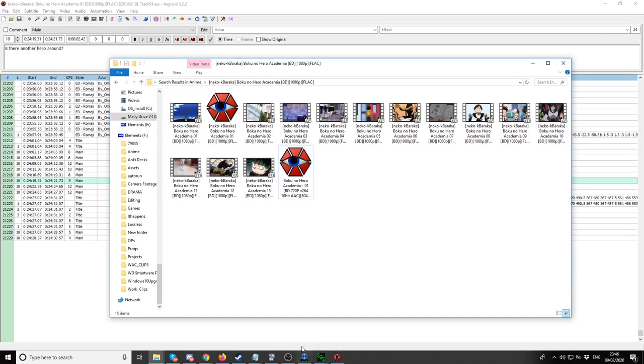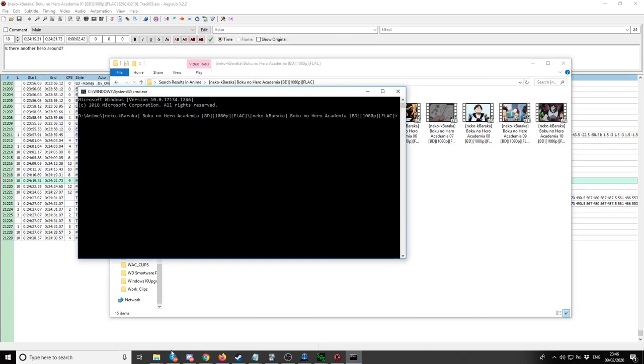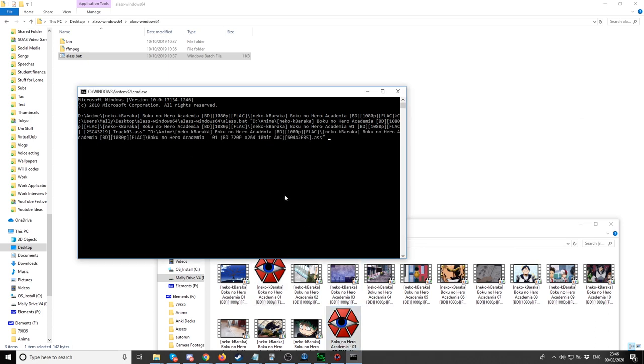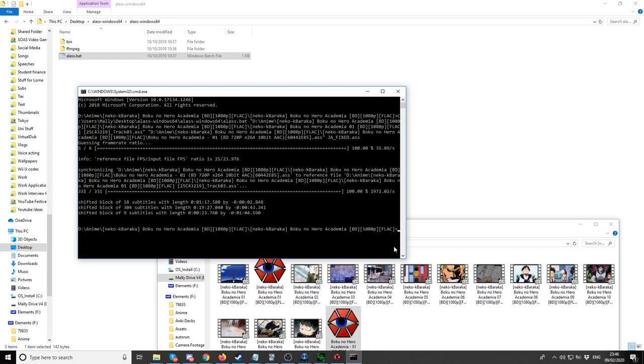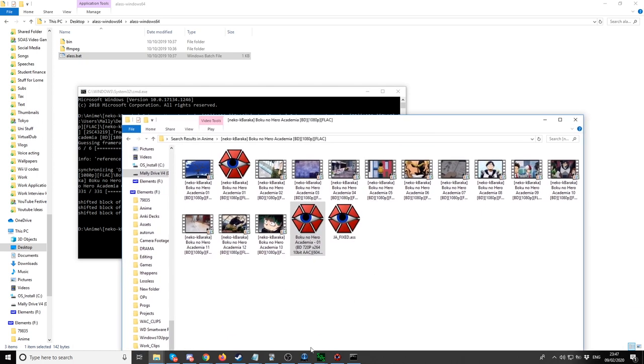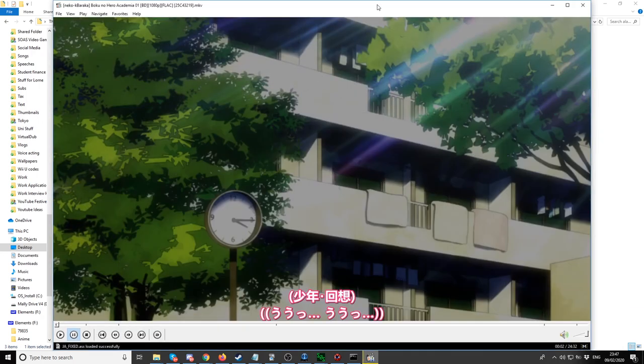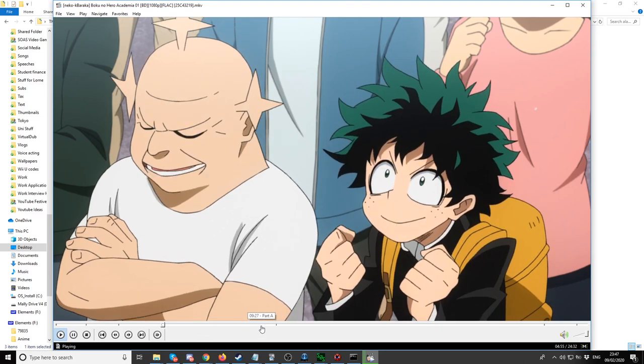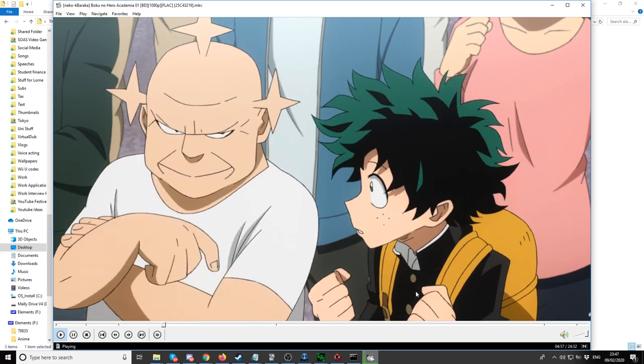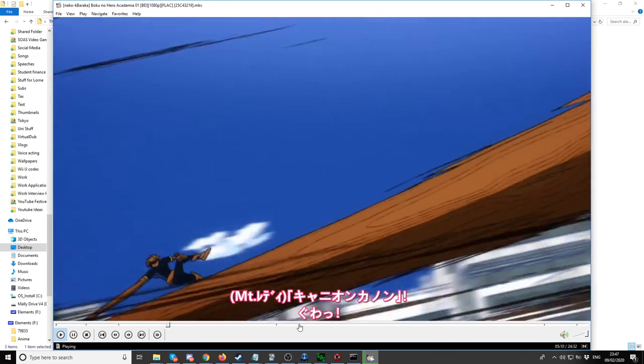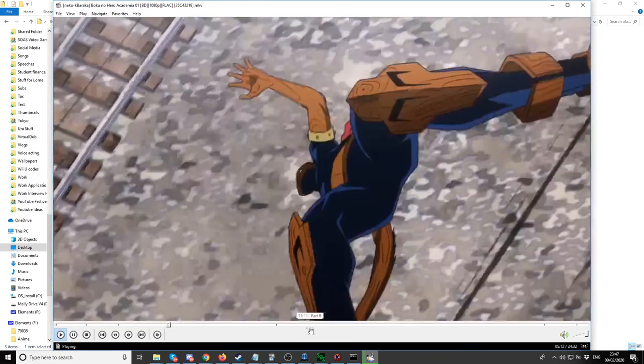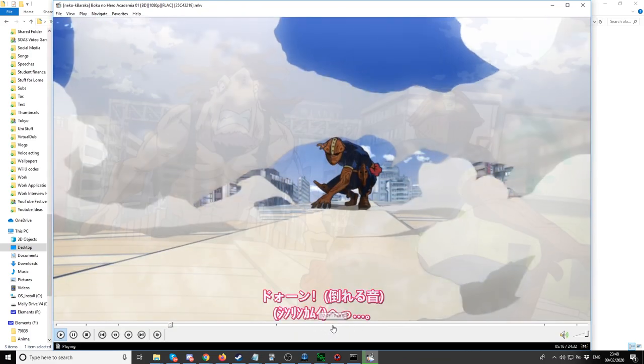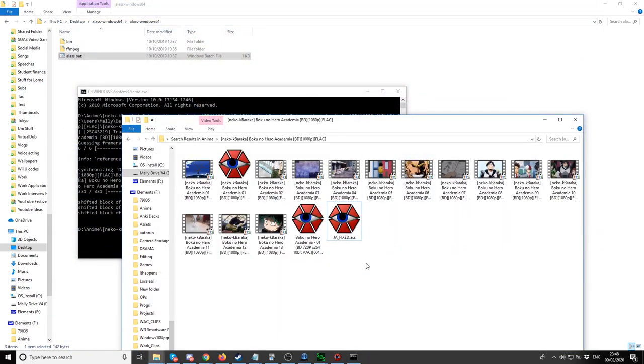We're going to jump on our command line. So CMD. Then just call it fixed, JA fixed. Is it ASS? It's dot ASS. Okay. And as you can see, the reference file FPS and the input file FPS are off. One is 25 and one is 23.976. While synchronizing it, it guessed that there'll be three blocks which will be shifted by different lengths. Let's test this out. Here's our fixed subtitle. Yeah, it's just totally off as you can see. It inaccurately guessed what was going on.